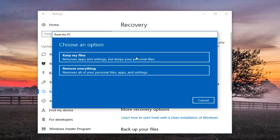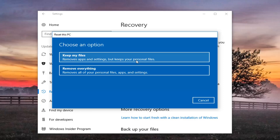Now we're going to have two options here: Keep your files or Remove everything. Please keep in mind, even though it says keep my files, it will remove apps and settings but it will keep personal files. I would still highly recommend backing up any important files or documents to an external medium like a flash drive, DVD, CD, or what not. But for the purpose of this video we're doing a complete factory clean reset, so we're going to select Remove everything, which will remove all of your personal files, apps, and settings.